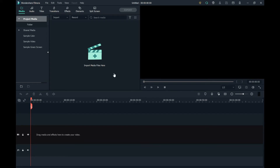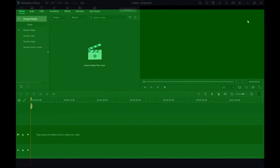Hey guys, today I'm going to show you how to start with Wondershare from MoreX, so keep watching.